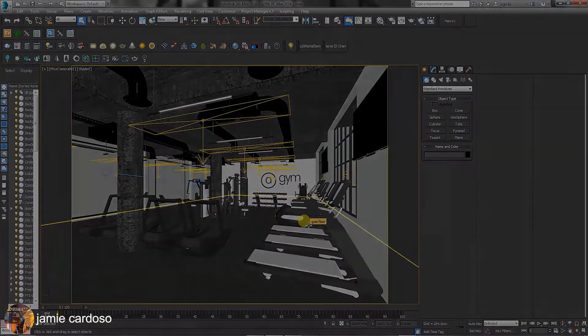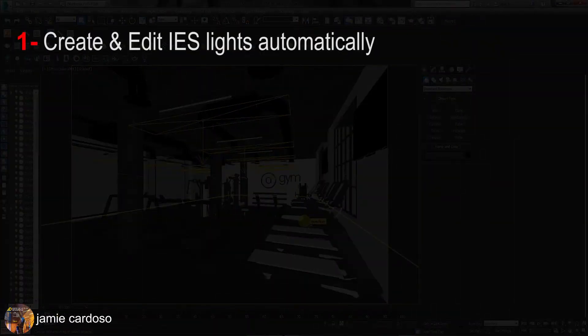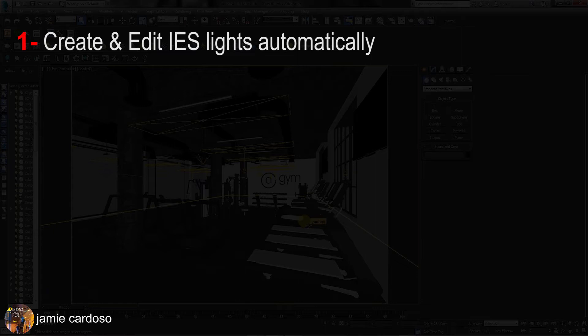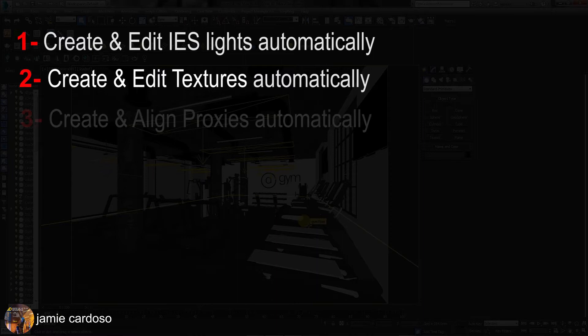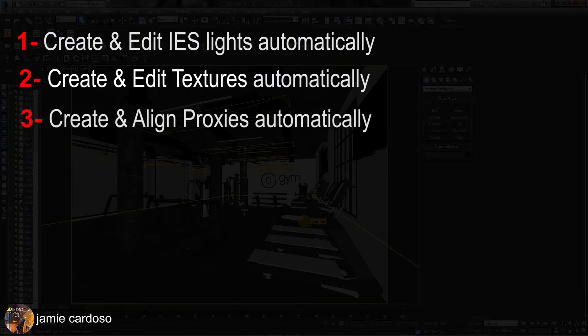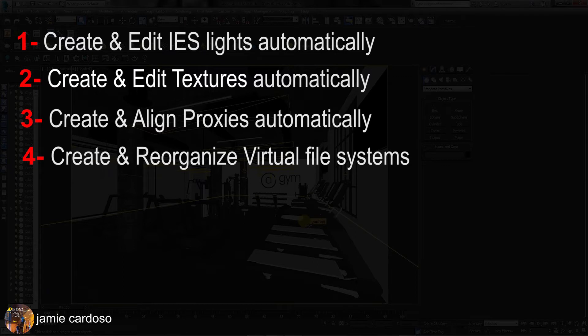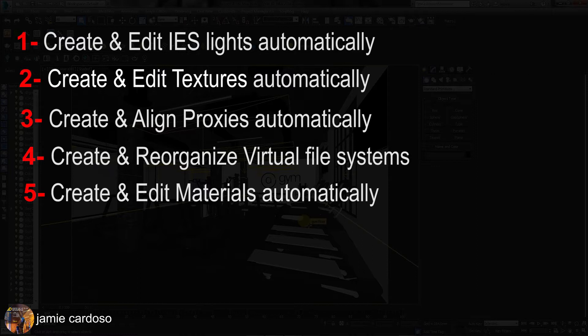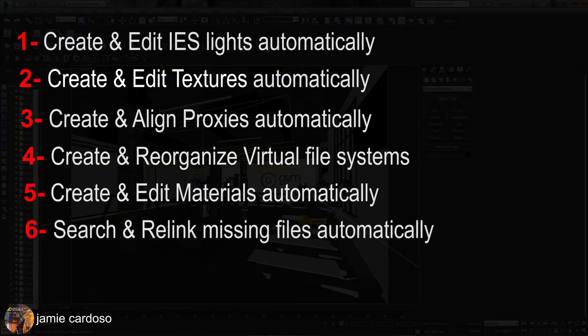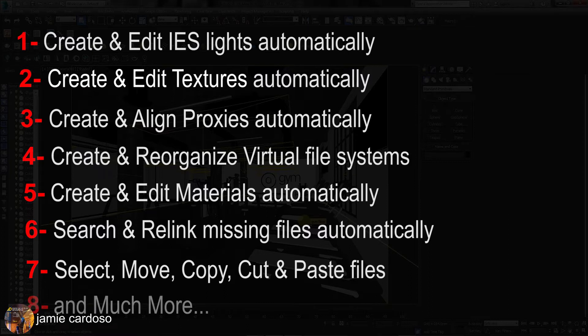In this session, you will learn how to quickly create and edit IES lights efficiently and automatically based on your rendering engine, create and edit textures automatically and intelligently based on your rendering engine, create and align proxies intuitively and efficiently based on your rendering engine, create and reorganize virtual file systems efficiently and independently from your hard drive, create and edit materials based on your rendering engine, search and relink missing files automatically, select, move, copy, cut and paste multiple folders, and much more.